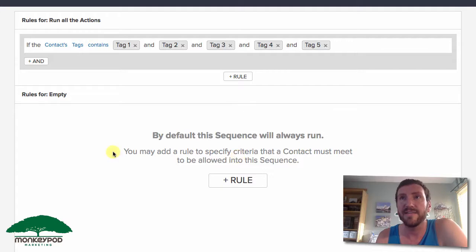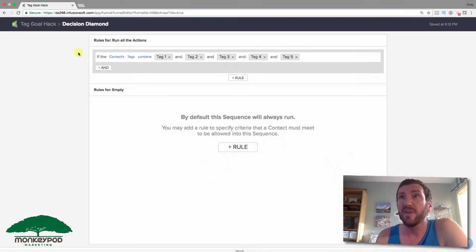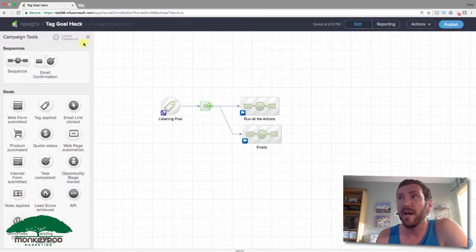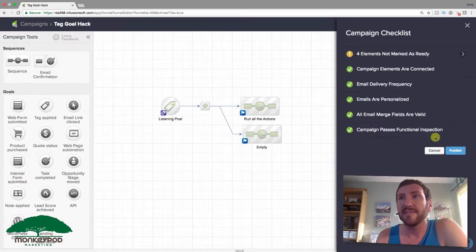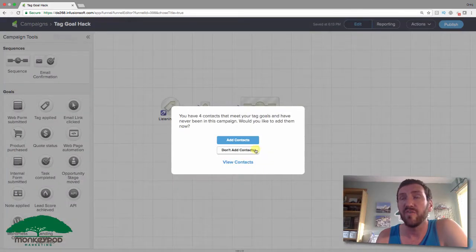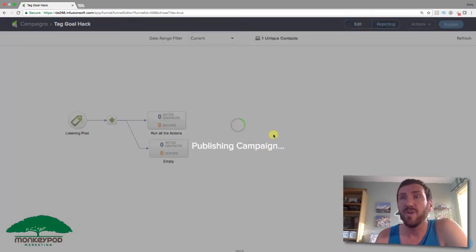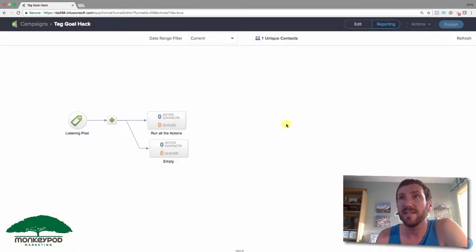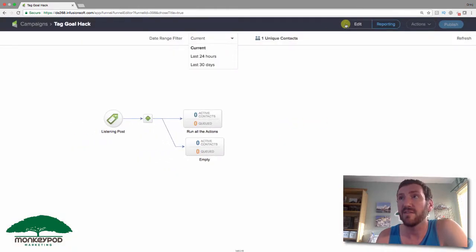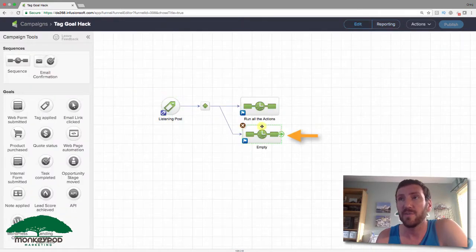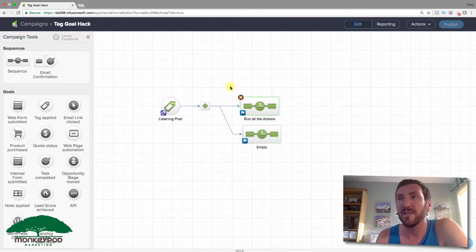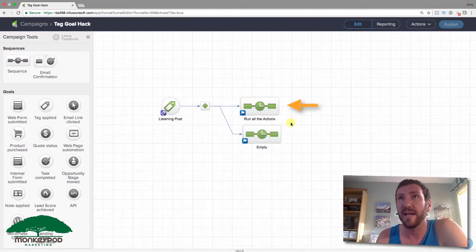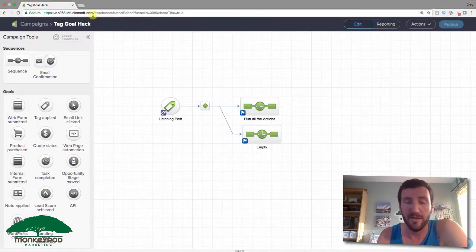Here's what's going to happen. Let's go ahead and publish this, and I'm going to add some tags to a few contacts. What we should expect is every time that somebody achieves this goal, they're going to go into this sequence because we don't have any rules for that one. But they're only going to go into this top sequence if they have all five of the tags. So let's go ahead and test this.